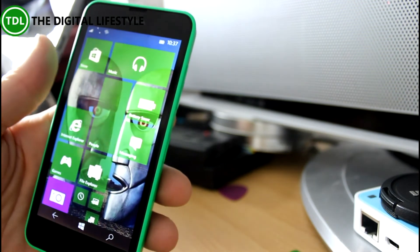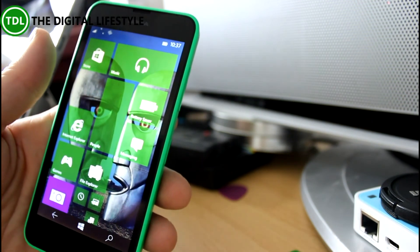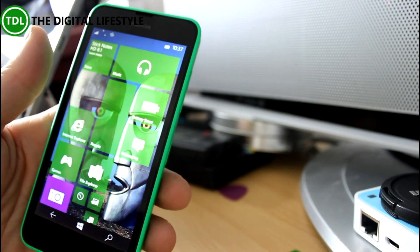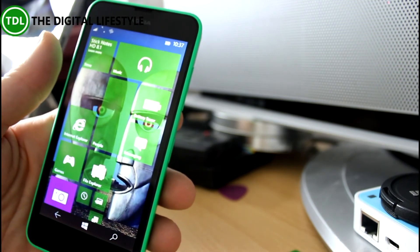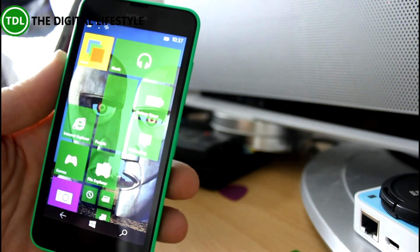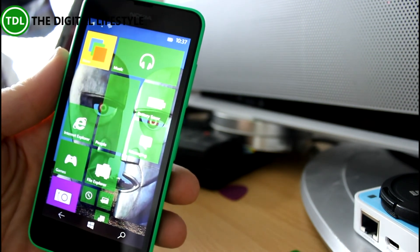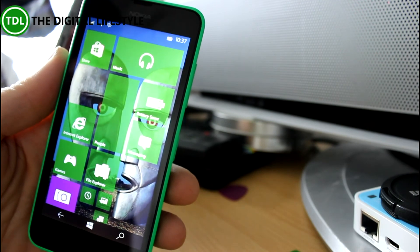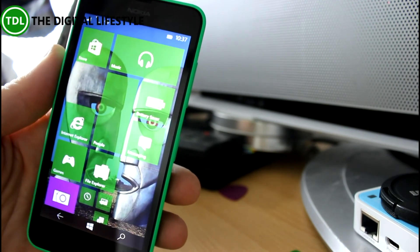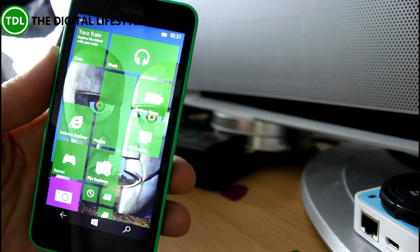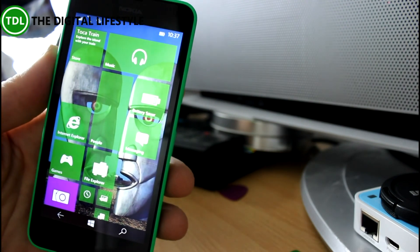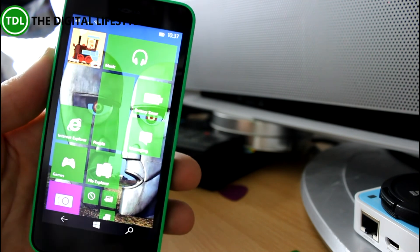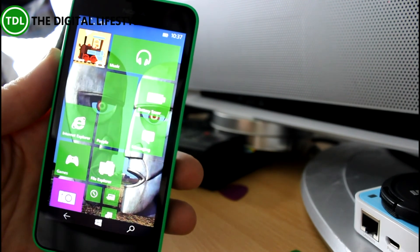So that's a quick look at Windows 10 technical preview build 10,051 on this Lumia 630. I wouldn't like to use this as my daily phone. It's a bit sluggish. But it is nice to see some of the preview features. And things like the Spartan browser and the Outlook Mail client are really good. So it looks promising. And I'm sure you'll see more from Microsoft. New versions coming from Microsoft soon. So thanks for watching this video. And look out for more on our YouTube channel.